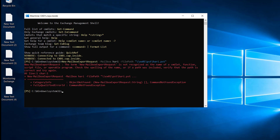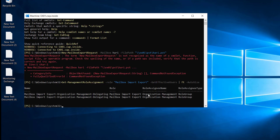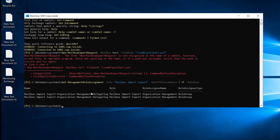Get-ManagementRoleAssignment -Role 'Mailbox Import Export' -GetEffectiveUsers | Auto-size. If we run this commandlet — let me expand this — you can see we have only a delegating permission to the mailbox import export. We do not have full rights to mailbox import and export, so we have to assign the permission first.